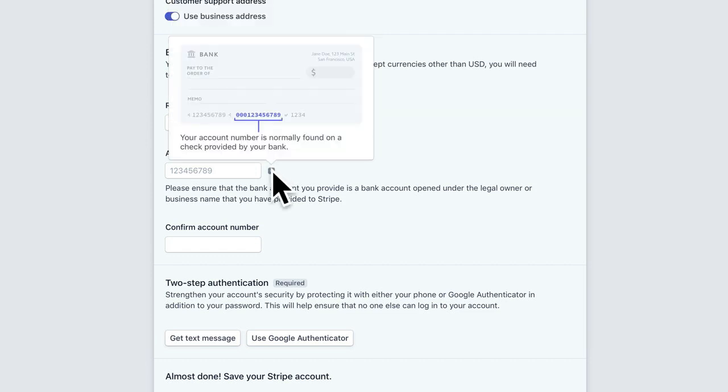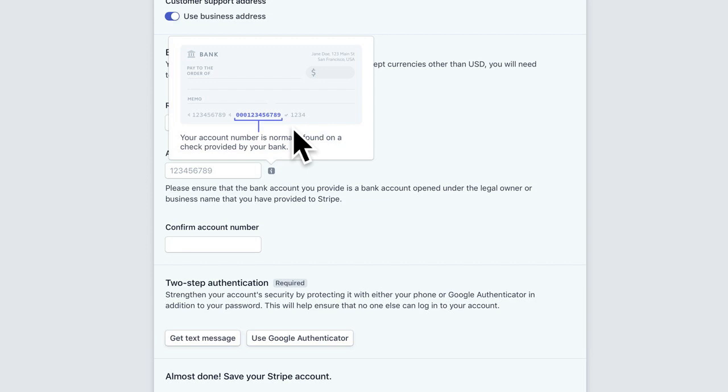And then you're going to want to add an account number, which is usually that second set of numbers on your checkbook. This last number, these last numbers are usually just check numbers when we use checks back in the olden days.